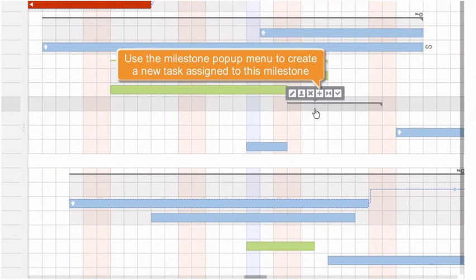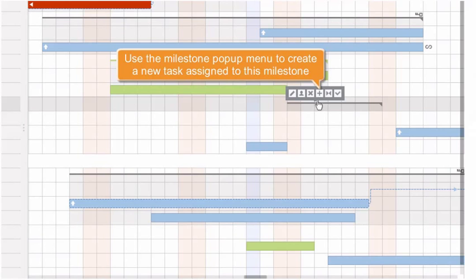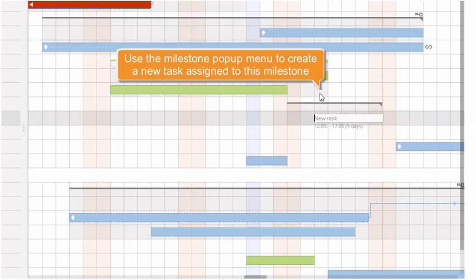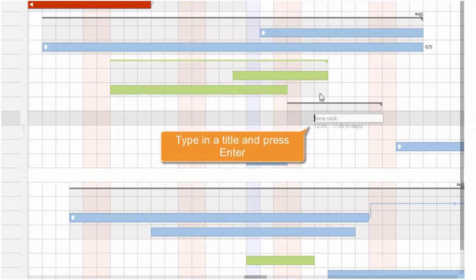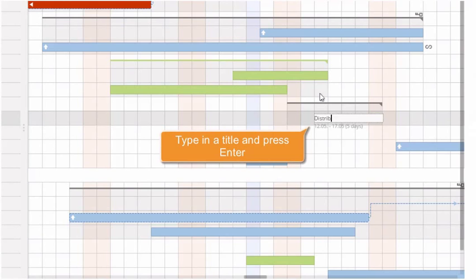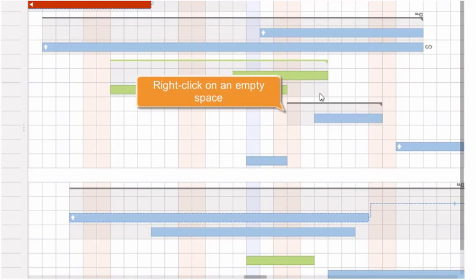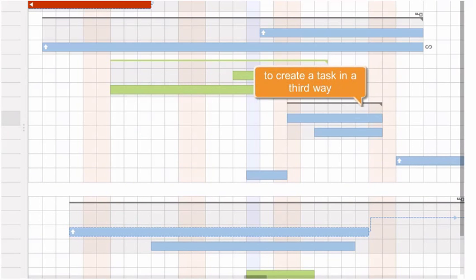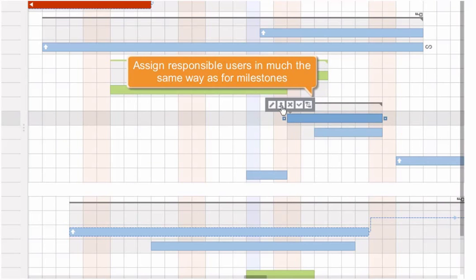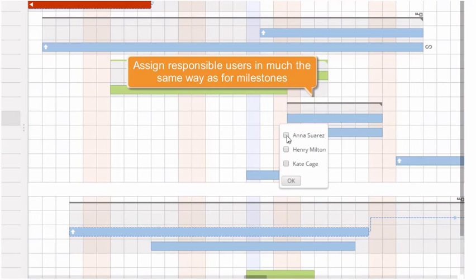Move the mouse cursor over the milestone and choose the Plus icon to create a task assigned to this milestone. Type in the task title and press Enter. Right-clicking on an empty space within the chart is the third way to add a task. Assign responsible persons in much the same way as for milestones.